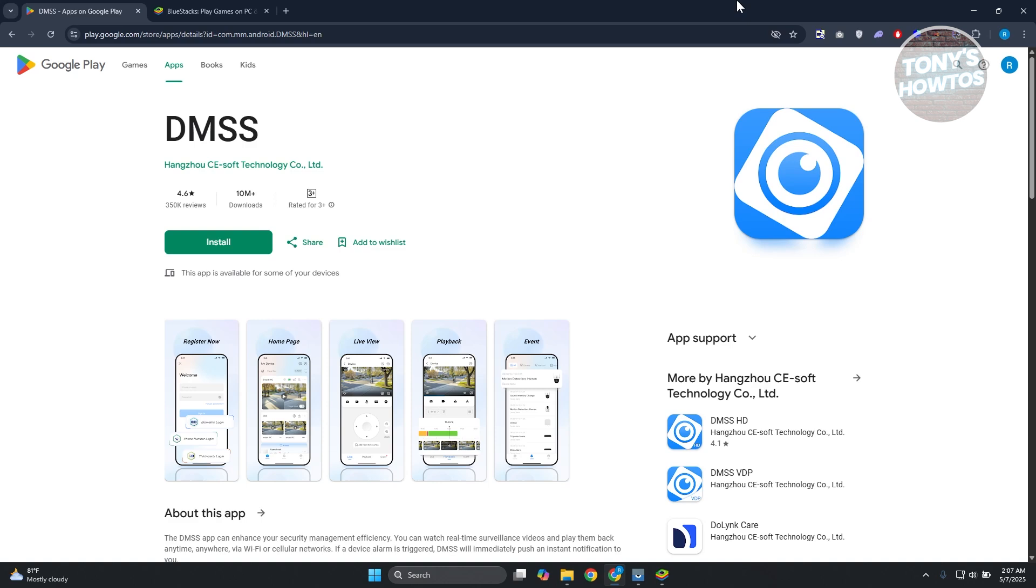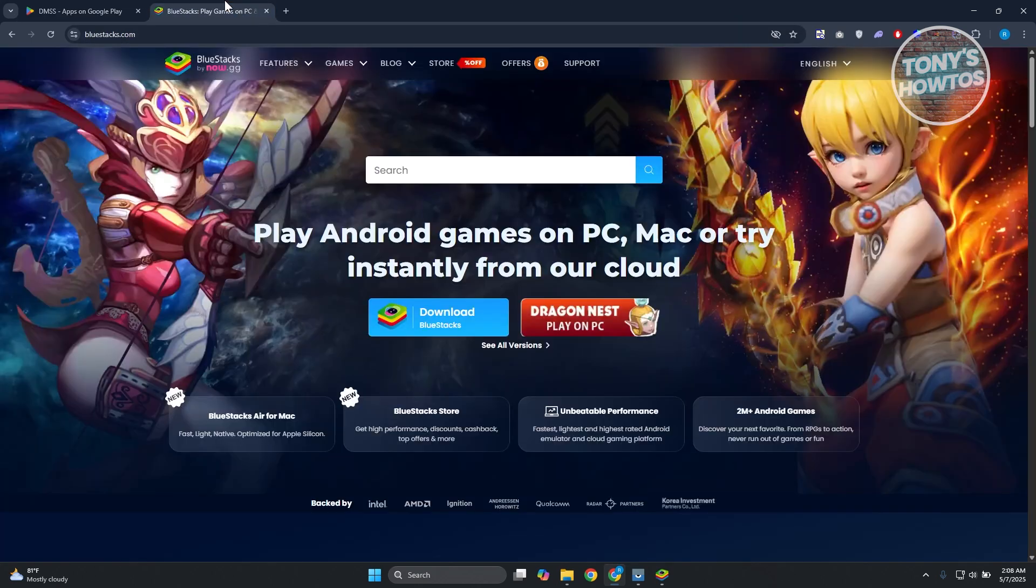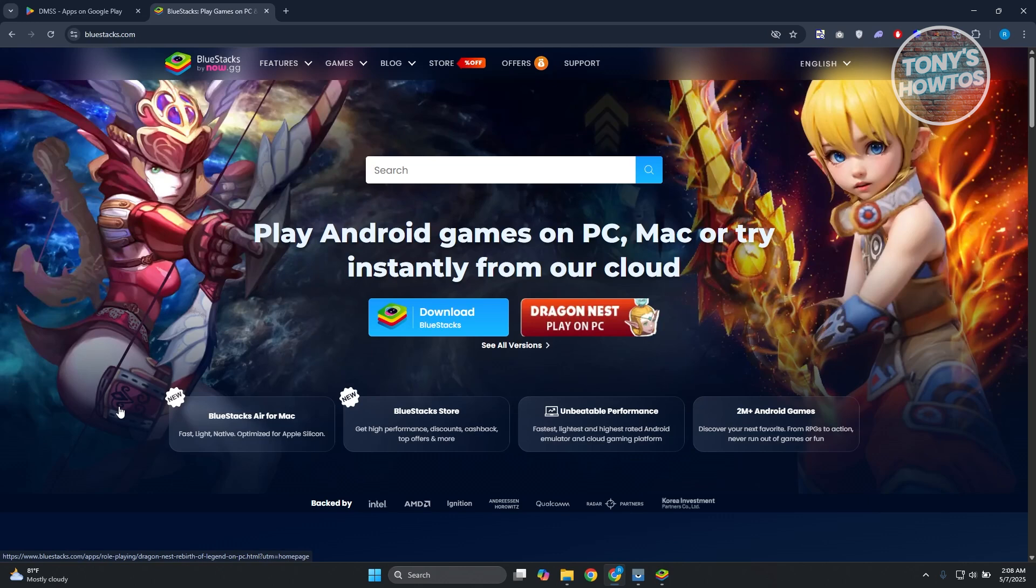But in our case, we'll be using a third-party app here to access or install DMSS. What we need to do is access the following website: bluestacks.com. Now you might be wondering, what is BlueStacks?